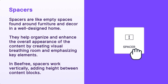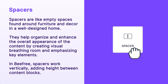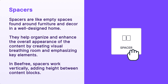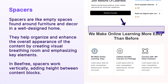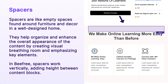Spacers are like empty spaces found around furniture and decor in a well-designed home. They help organize and enhance the overall appearance of content by creating visual breathing room and emphasizing key elements. In BeFree, spacers work vertically, adding height between content blocks, but without the horizontal line found in divider blocks.